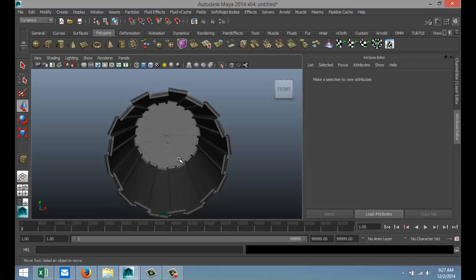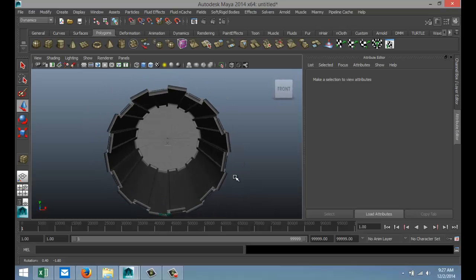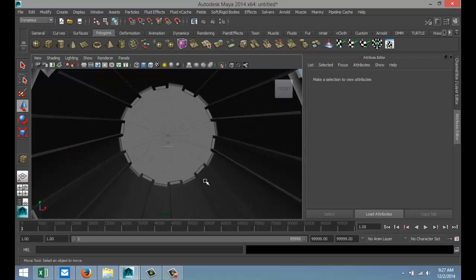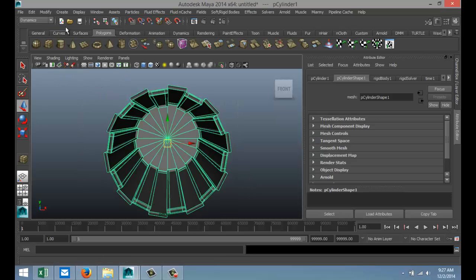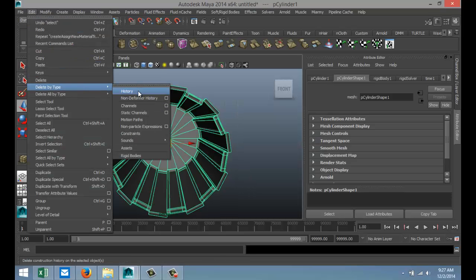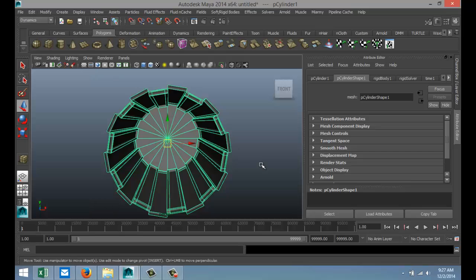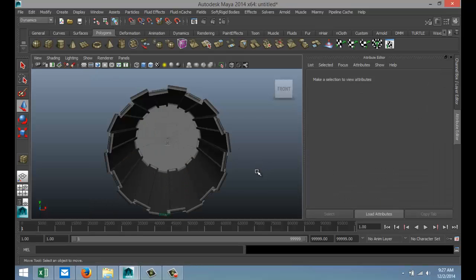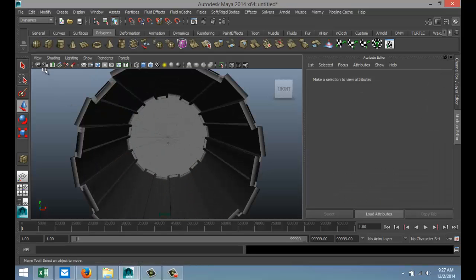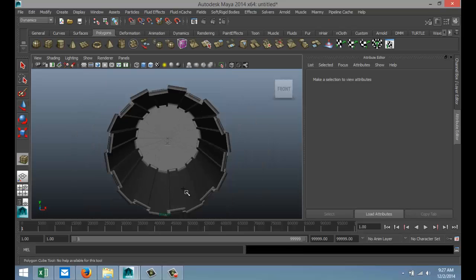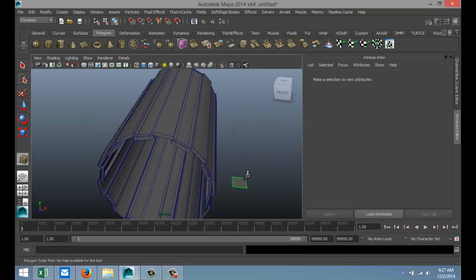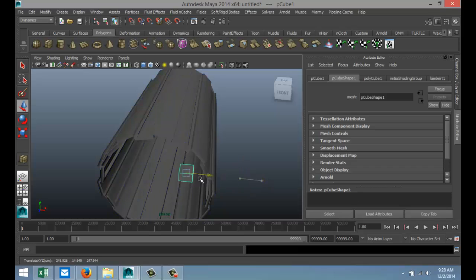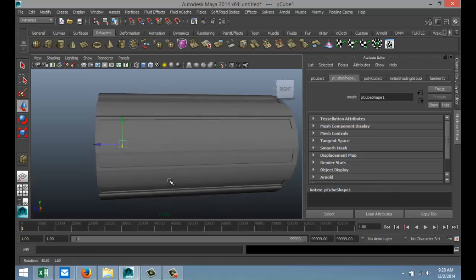What I did is I created a simple object here that we can use as our space corridor. We're just going to drag this thing, edit, delete by type, history, so we've got a clean scene. We're just going to create a simple object, let's say a cube, and we're going to pull that in and move it in a bit.